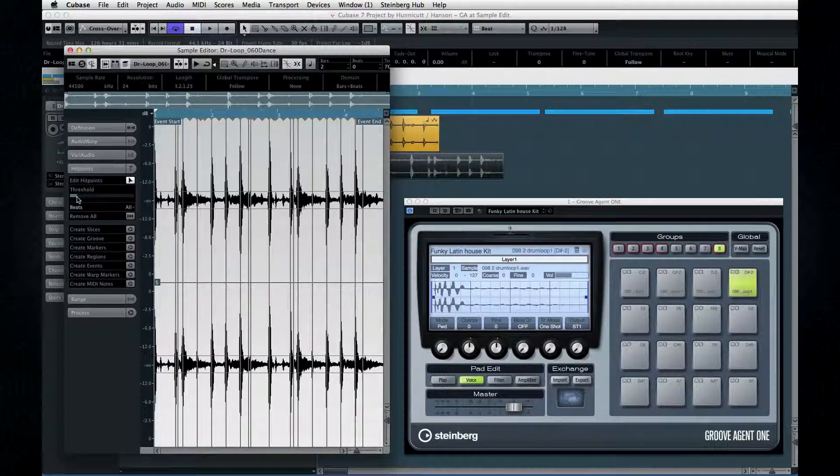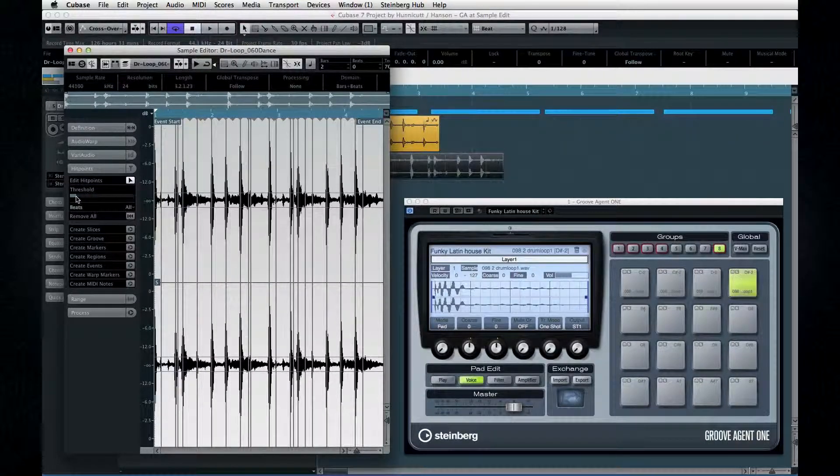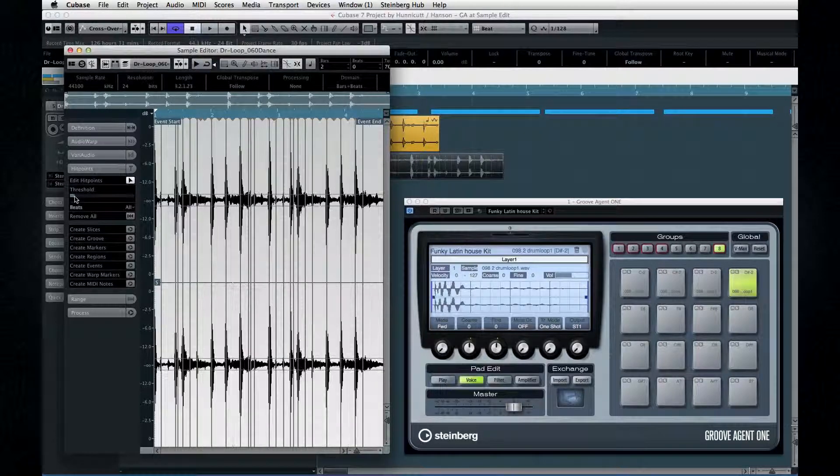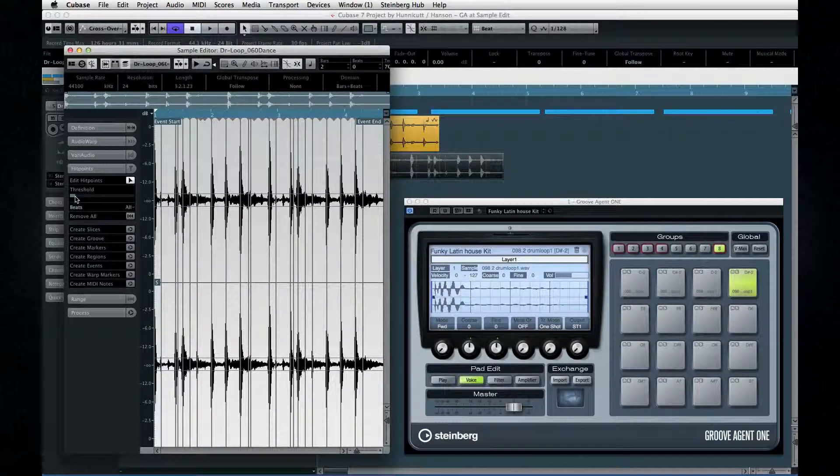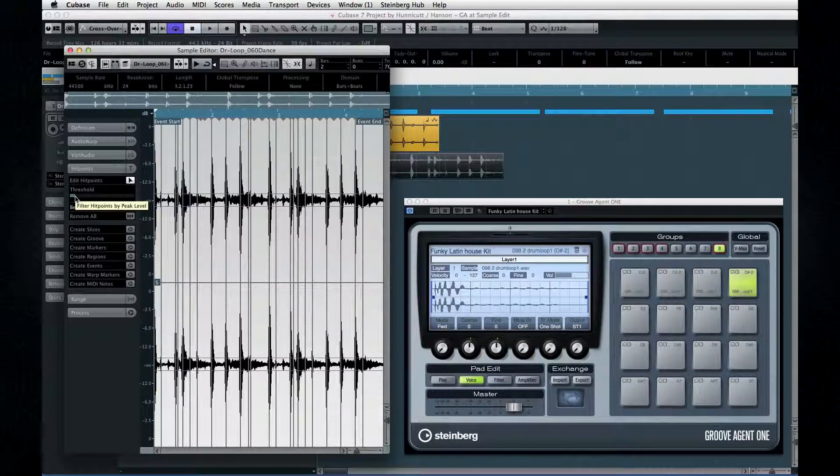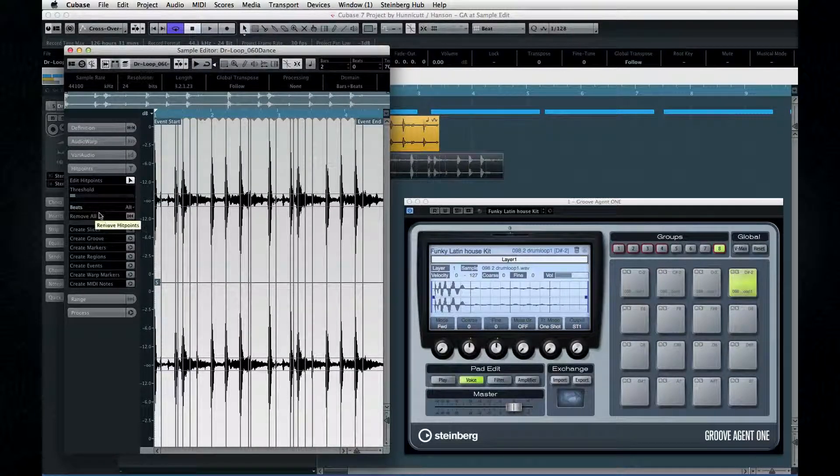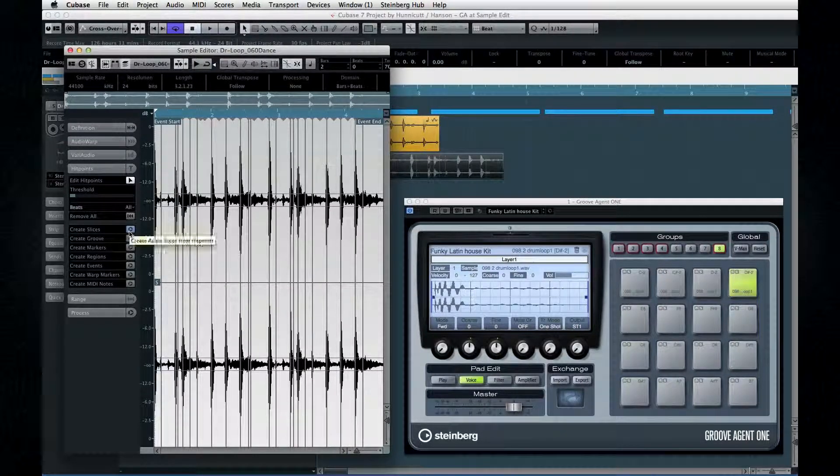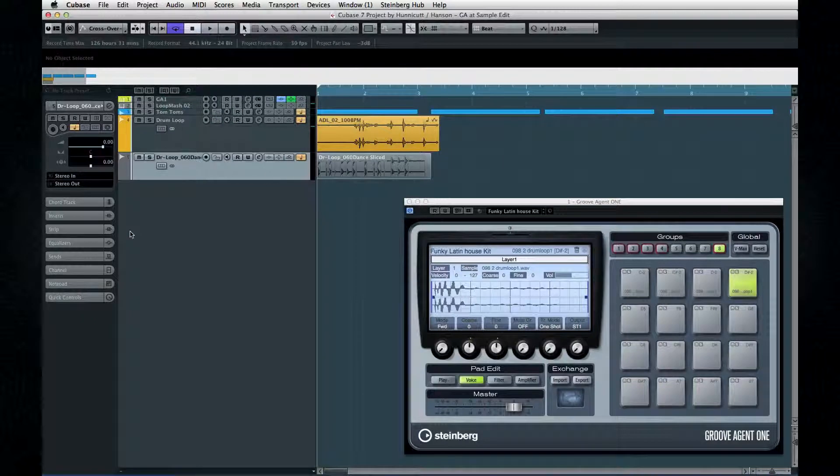Activate hit points and adjust the threshold. Now, the idea here is to make this drum loop into a drum kit for Groove Agent. So try to get to one drum sound per hit point. Go ahead and slice the loop.